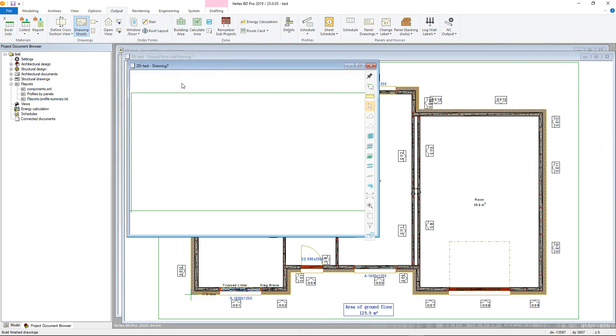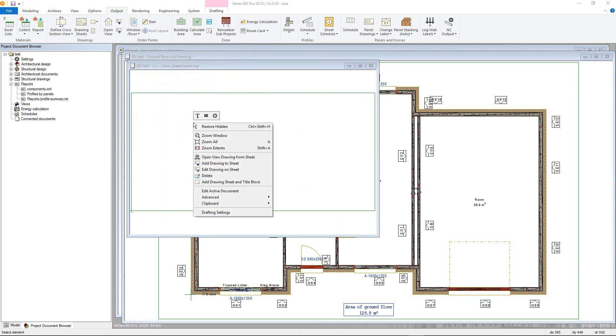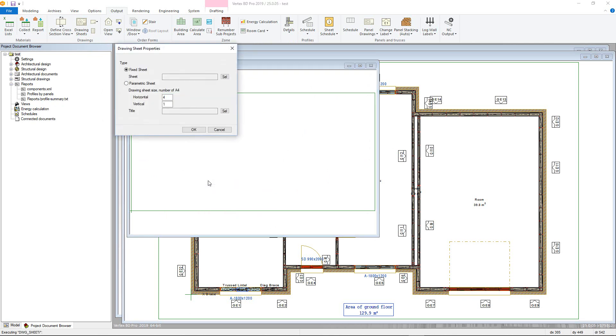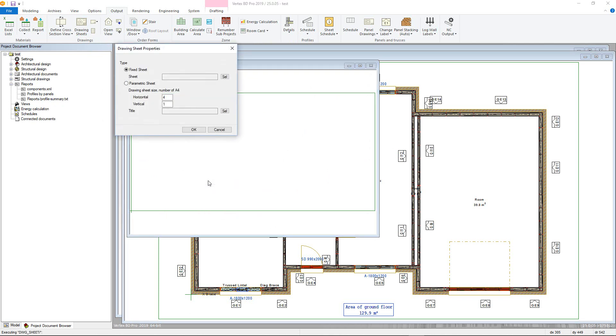To add a title block, right click and choose Add Drawing Sheet and Title Block. In the Drawing Sheet Properties window there are two main options.